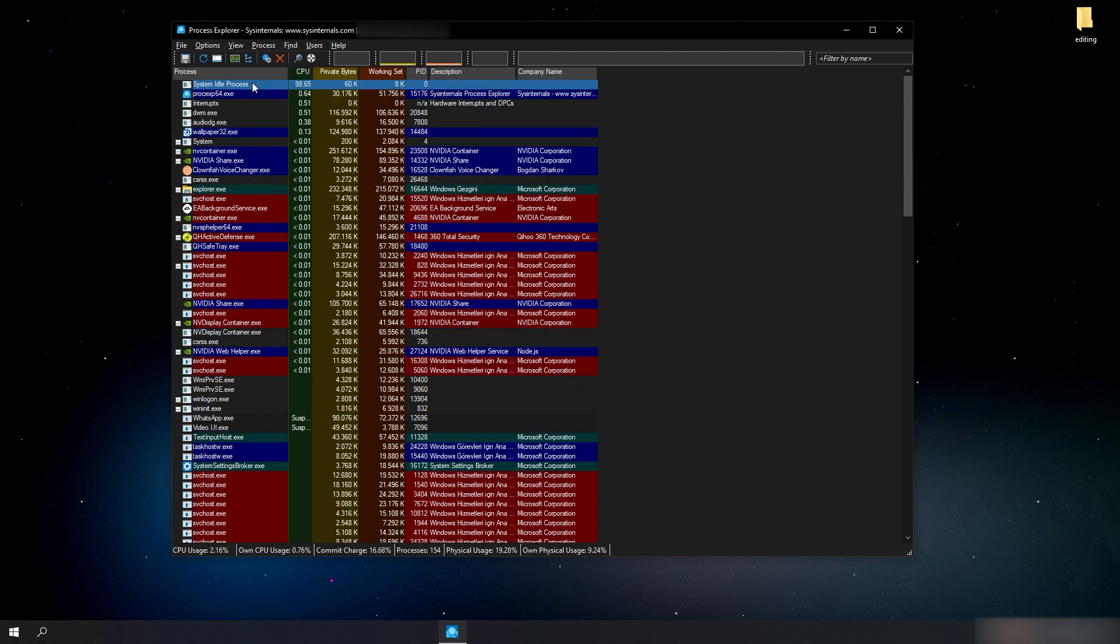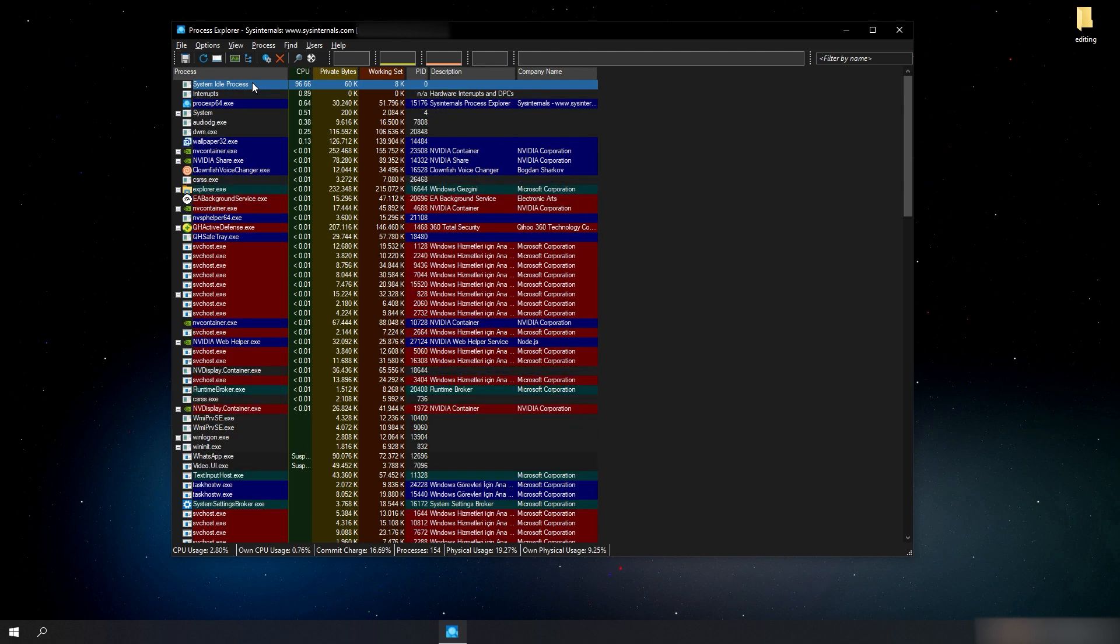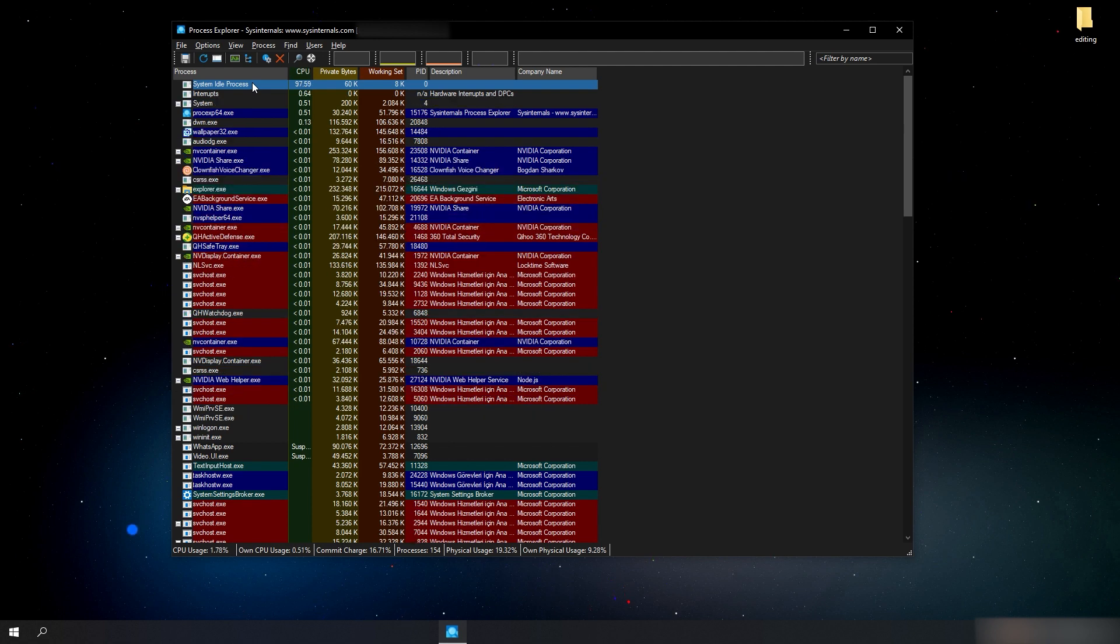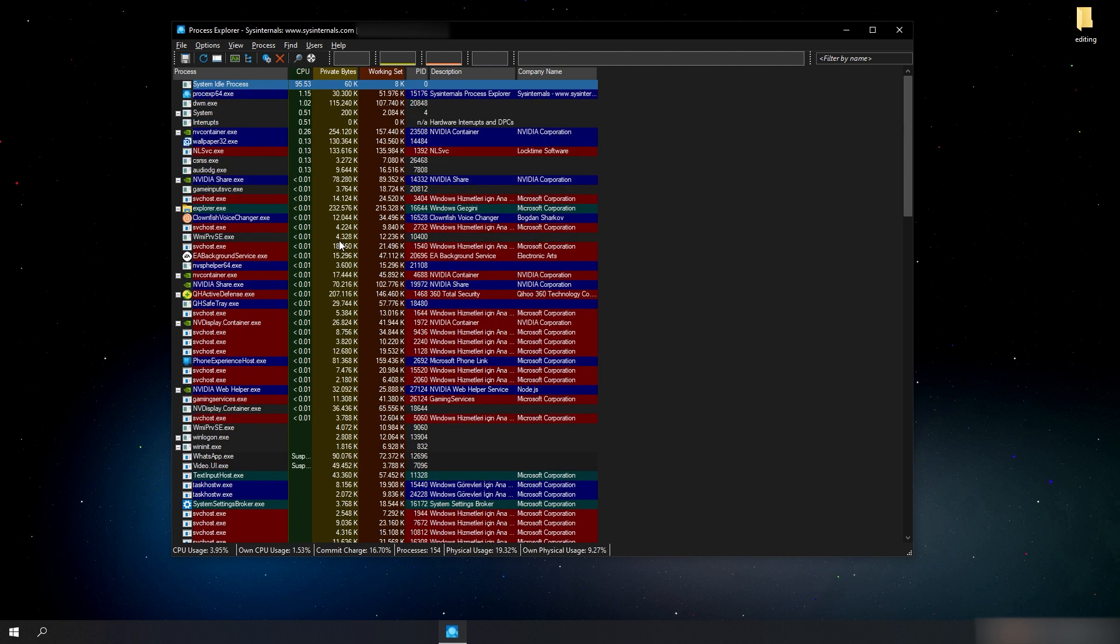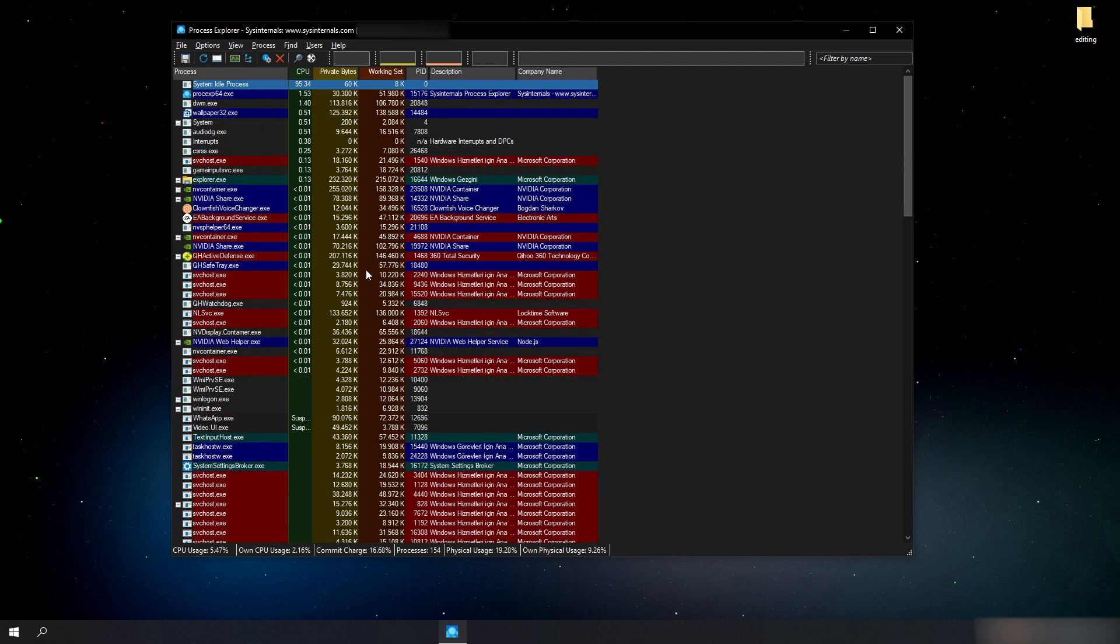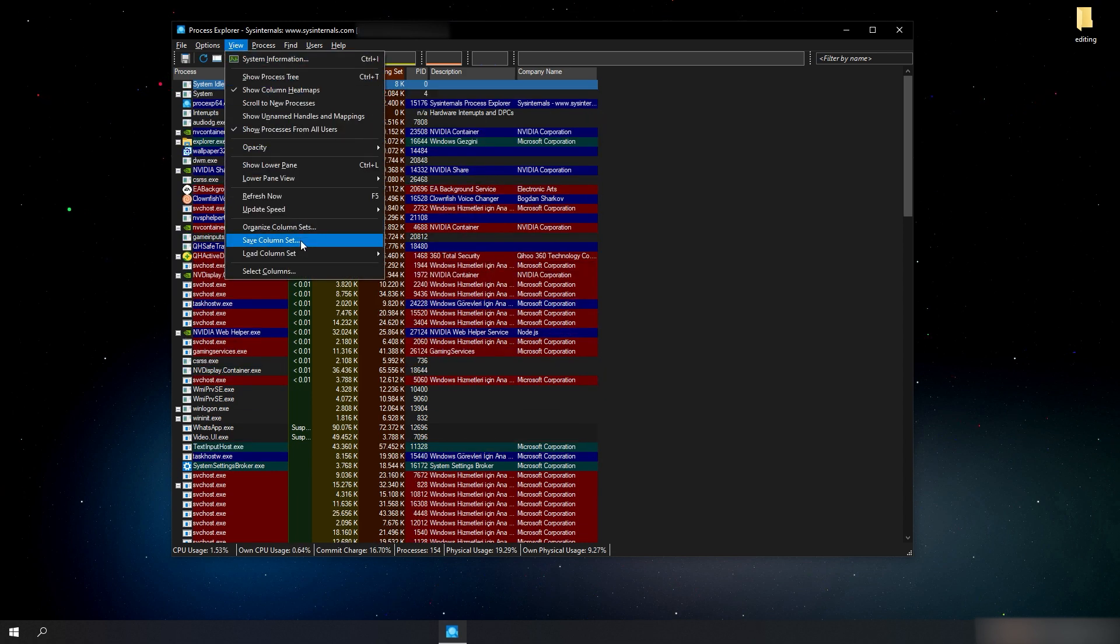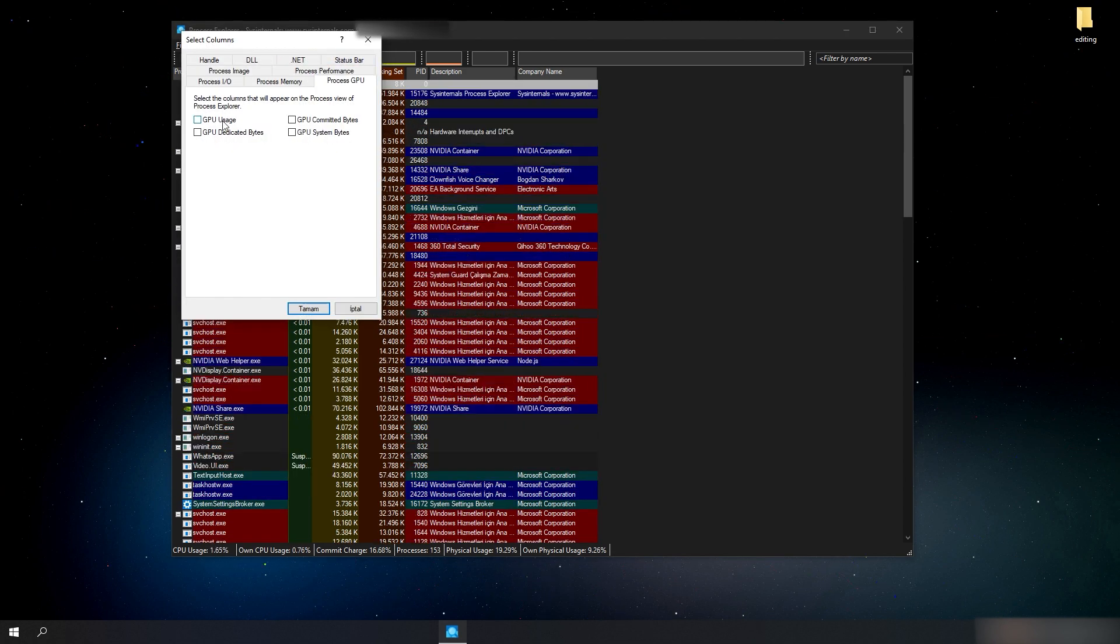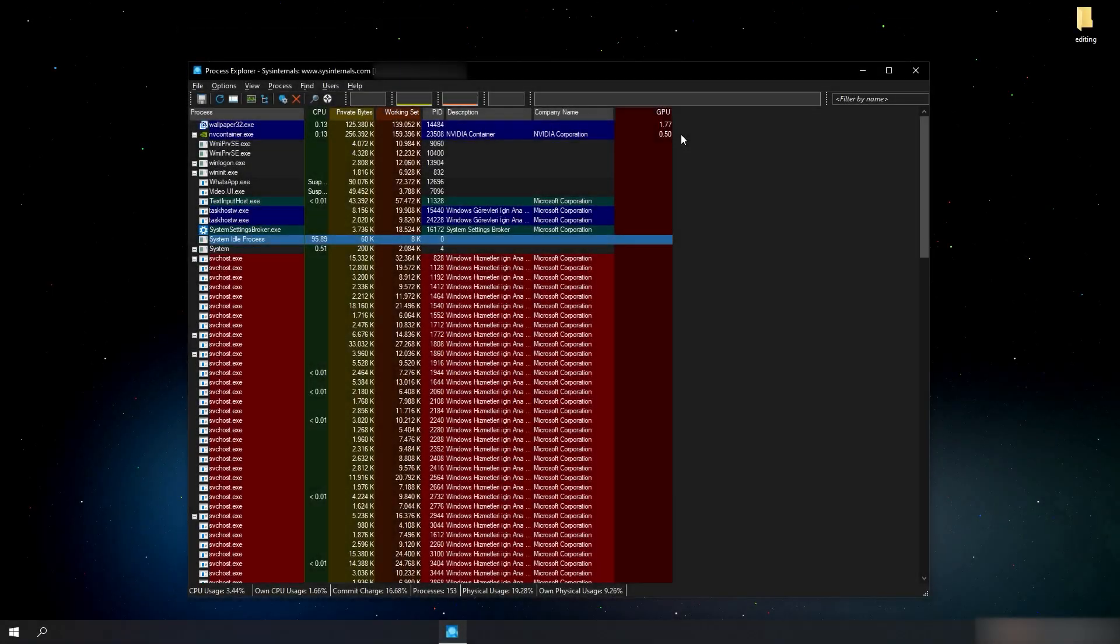In the standard settings of the Process Explorer, there is no indicator on interface for some resources. For example, for the video card, that is GPU, there is no indicator active. We have to set it active as we want from top left corner. Click on View and click on Select Columns, then click on the Process GPU tab and tick GPU Usage.